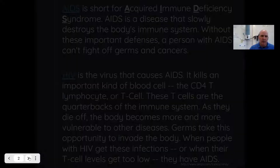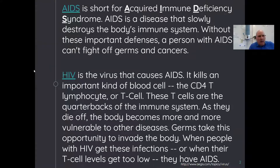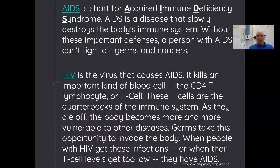HIV and AIDS education and awareness. So what is AIDS? AIDS is short for acquired immune deficiency syndrome. AIDS is a disease that slowly destroys the body's immune system. Without these important defenses, a person with AIDS can't fight off germs or cancers. HIV is the virus that causes AIDS. It kills an important kind of blood cell — the CD4, the T lymphocyte or T cell. These T cells are the quarterbacks of the immune system, and as they die off, the body becomes more and more vulnerable to other diseases.